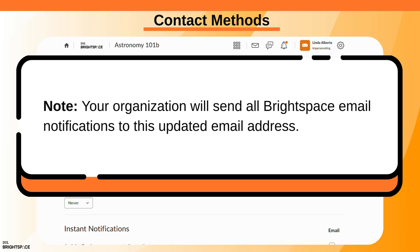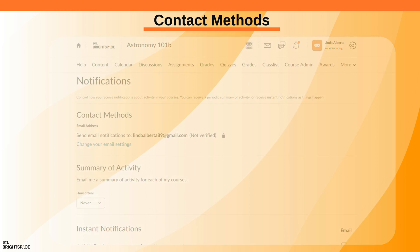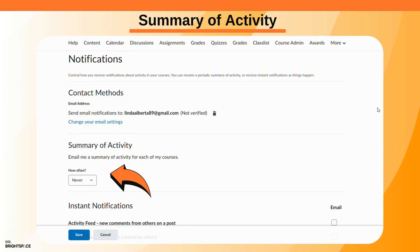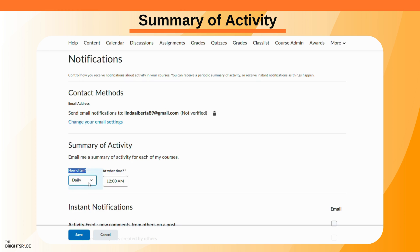Keep in mind that your organization will send all Brightspace email notifications to this updated email address. Access the drop-down menu labeled how often and choose how frequently you want to receive summary notifications about activities: daily, weekly, or never.